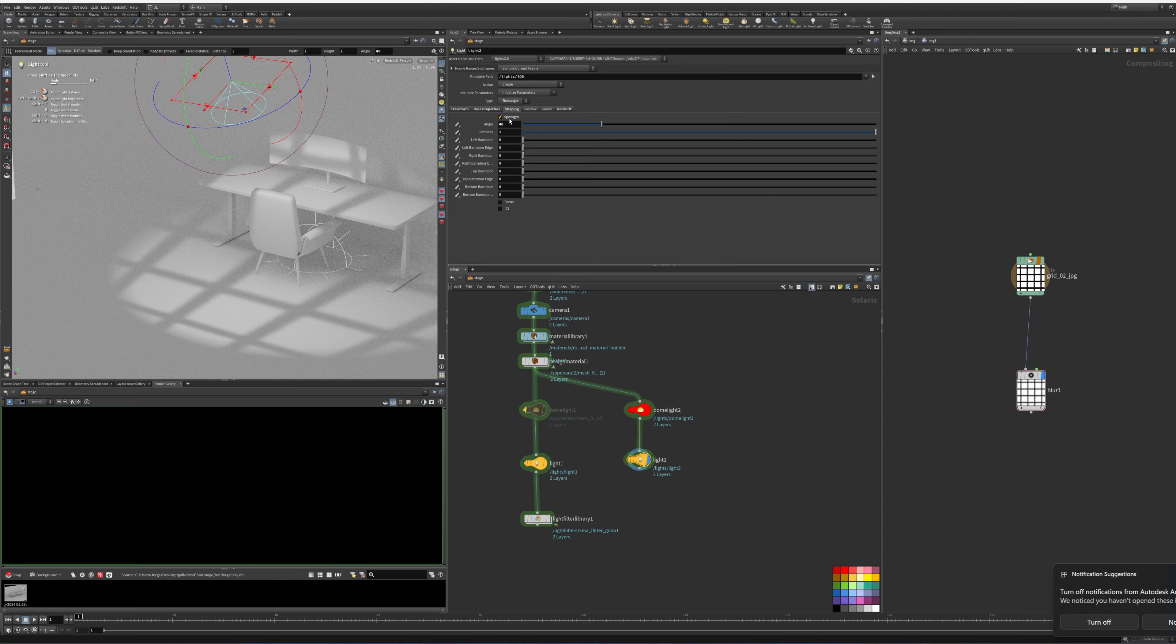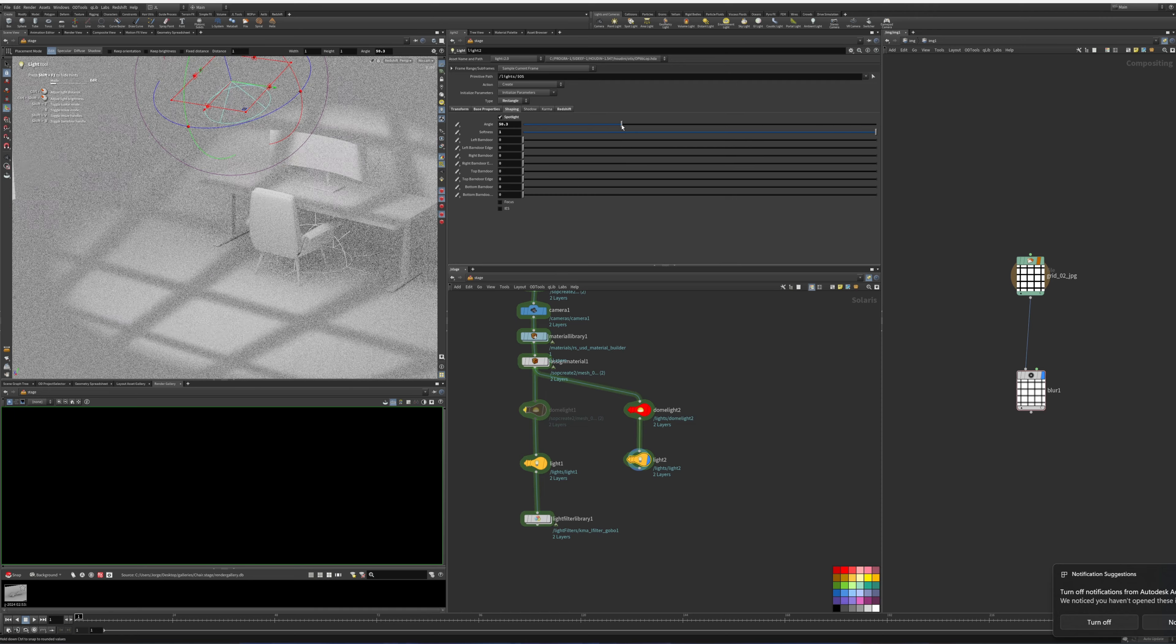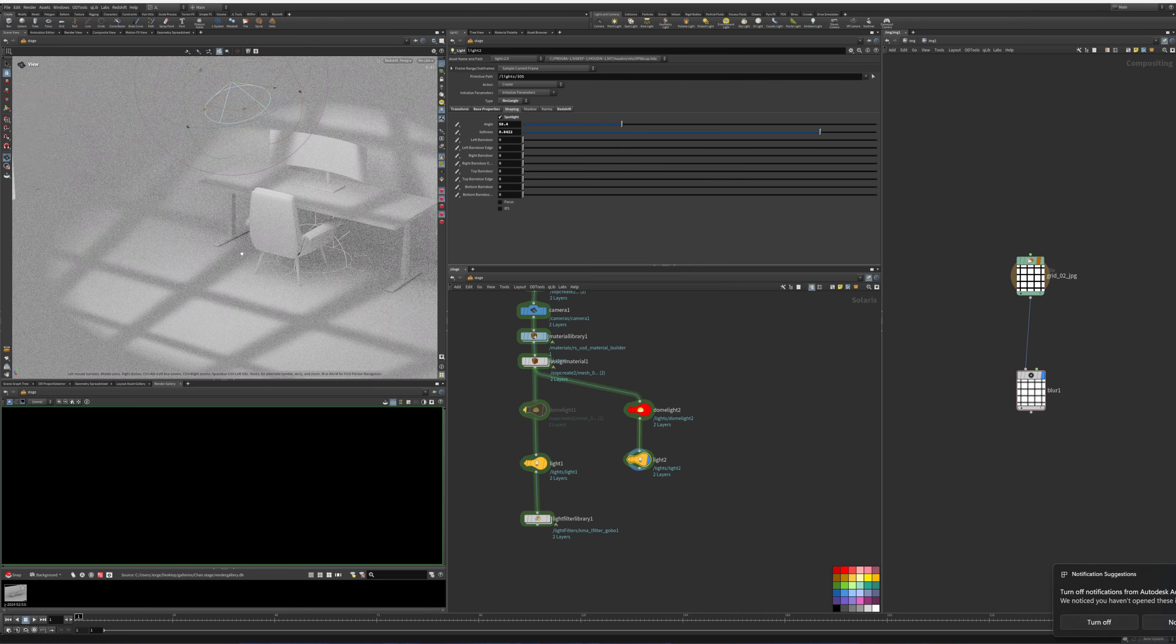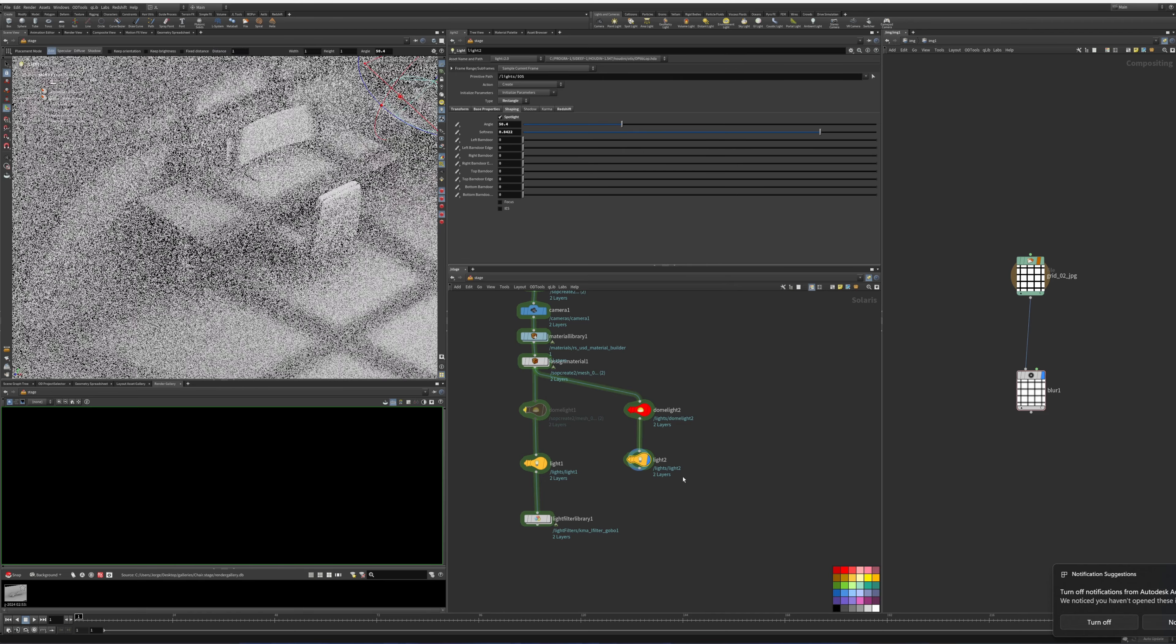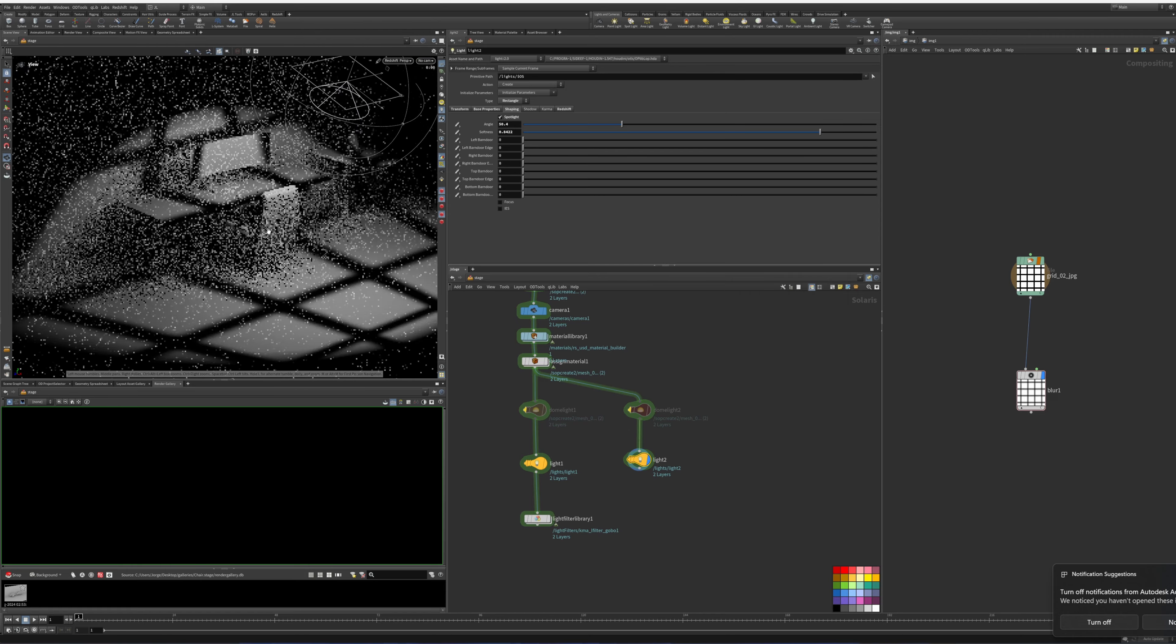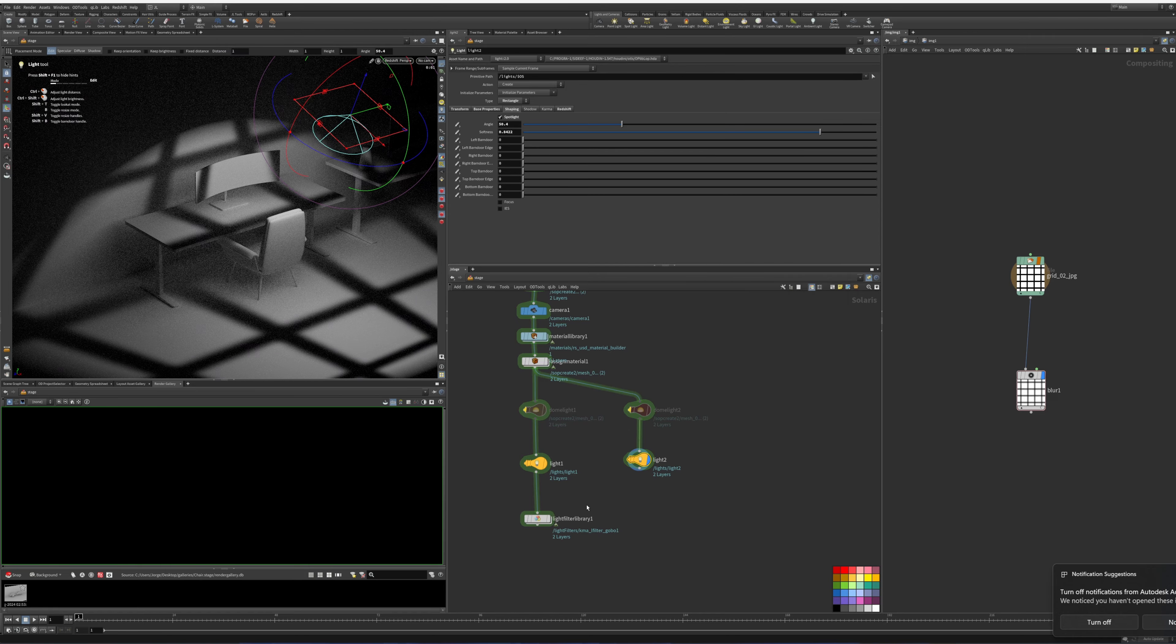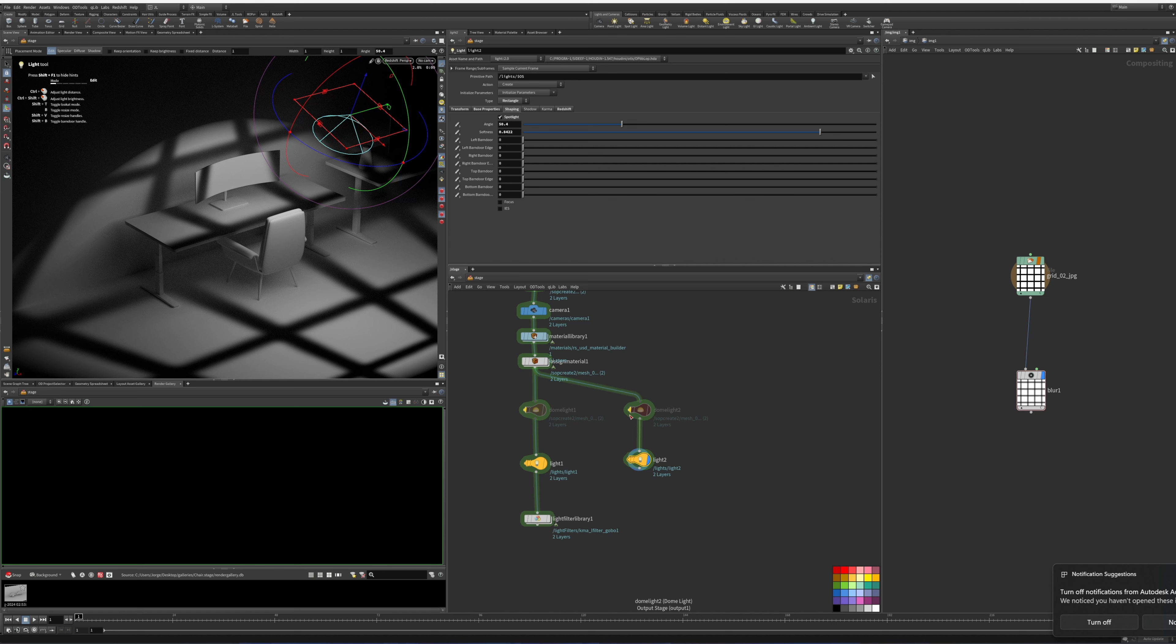If we wanted to add blur to the edges, we can do that here. The only two options that work in Redshift, unfortunately, that I got working for the spotlight, was angle and softness. And that's pretty much it. That's the two different ways you can do gobos in Solaris with Karma and Redshift.